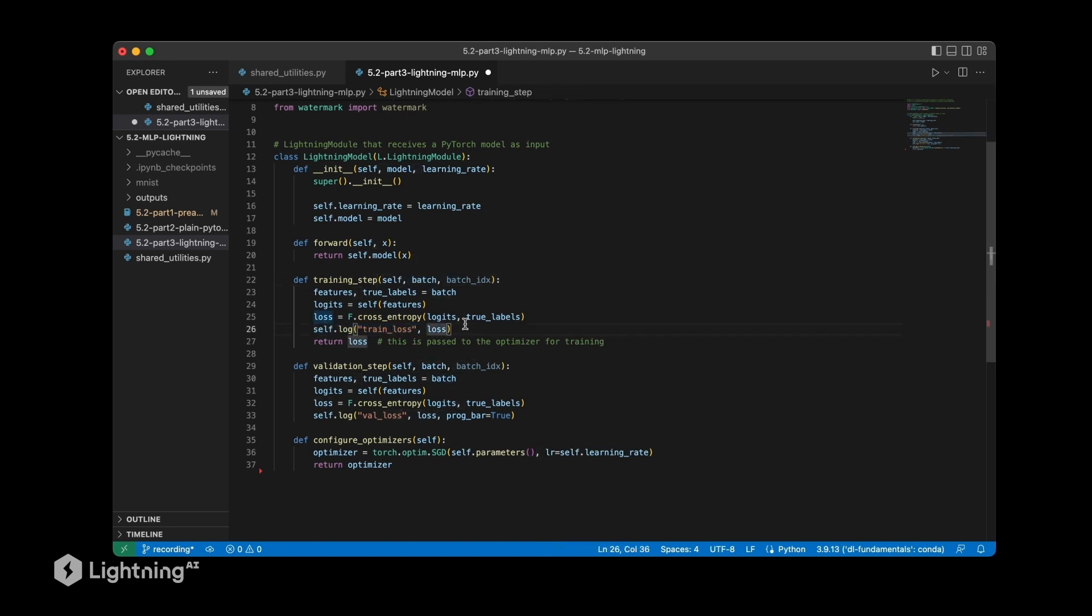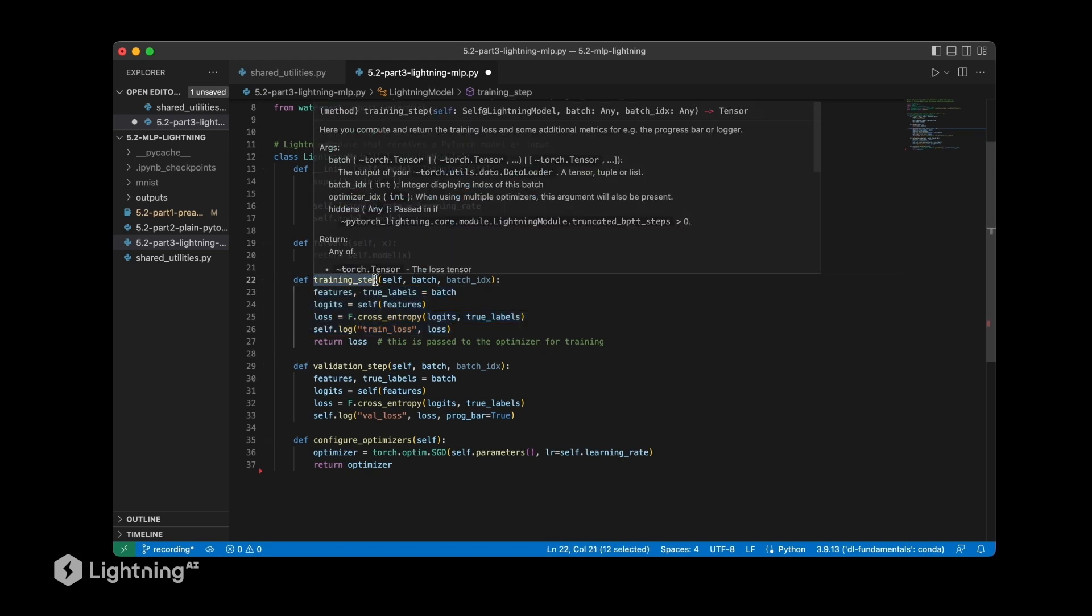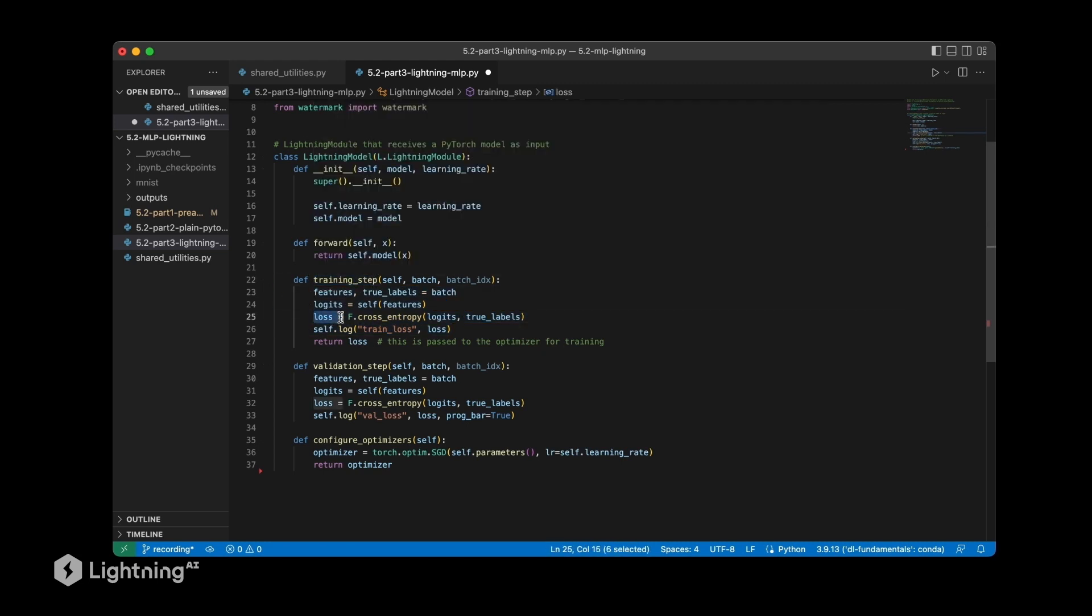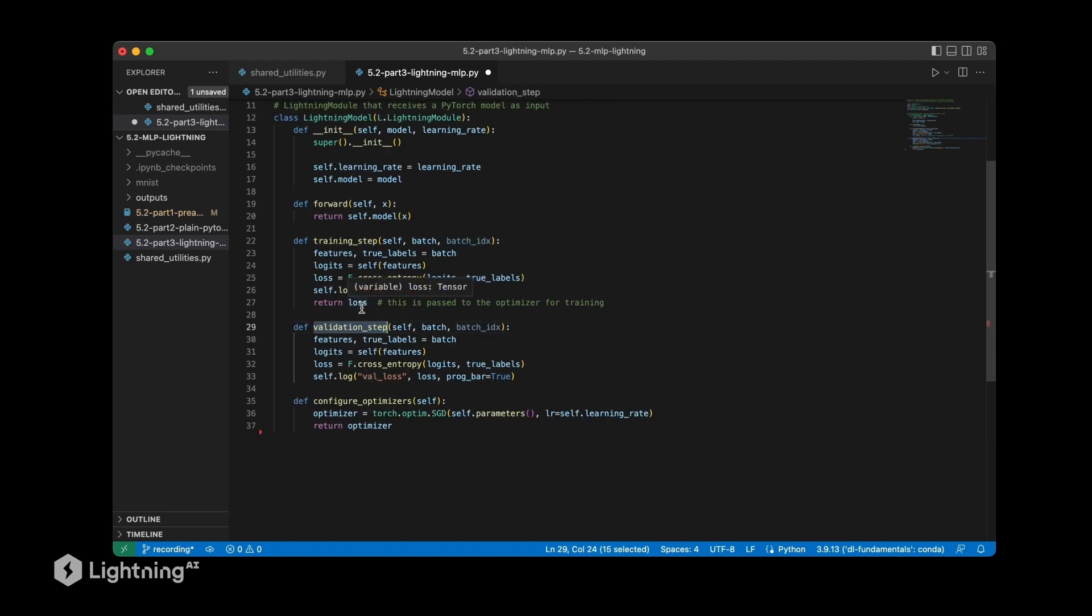So this is the loss that is computed for the mini batch here that we are feeding as input. So now when we look at this, this code is essentially the same code that we used when we were training our PyTorch models before. It's essentially just how we perform one training step. Notice we are only computing the loss and the lightning module itself will take care of the optimizer. So the loss is then passed to the optimizer and we don't have to worry about doing the optimizer zeroing of the gradients and applying the step. So this is automatically taken care of by the lightning module.